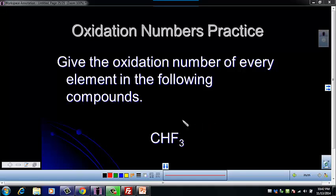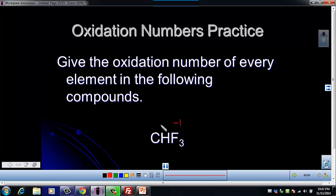Fluorine, we know, is always a negative one in a compound, and hydrogen is usually a plus one, unless it is in a hydride — and this is not a hydride. I would have to tell you the name and tell you that it was a hydride.